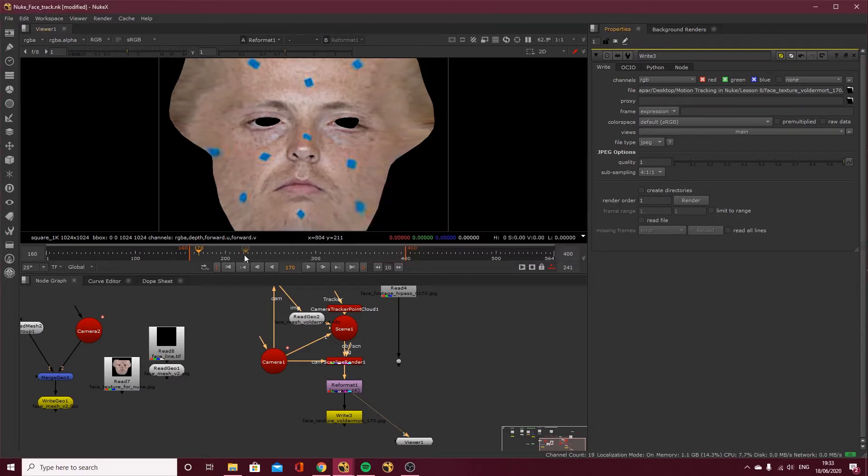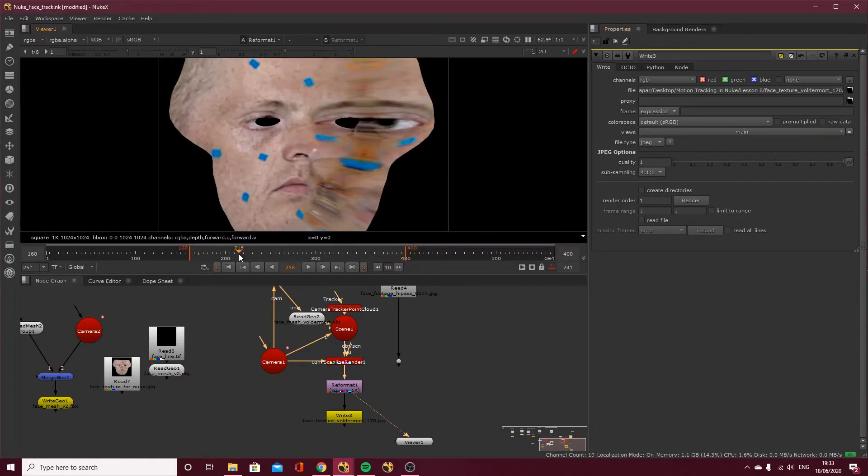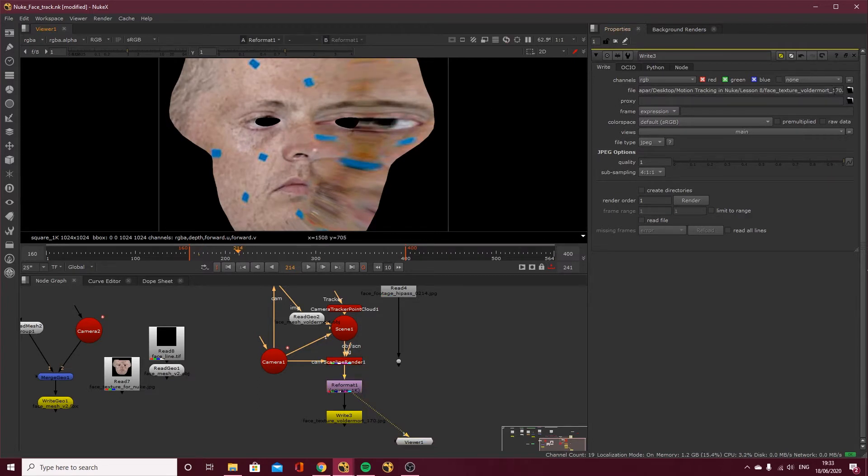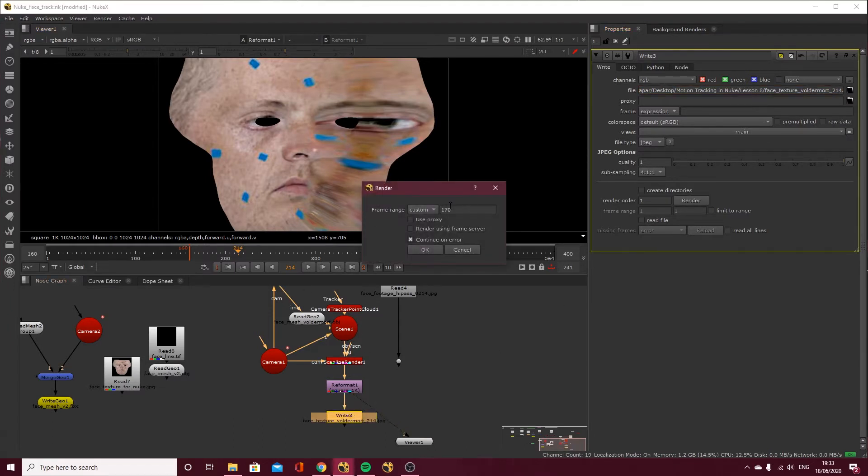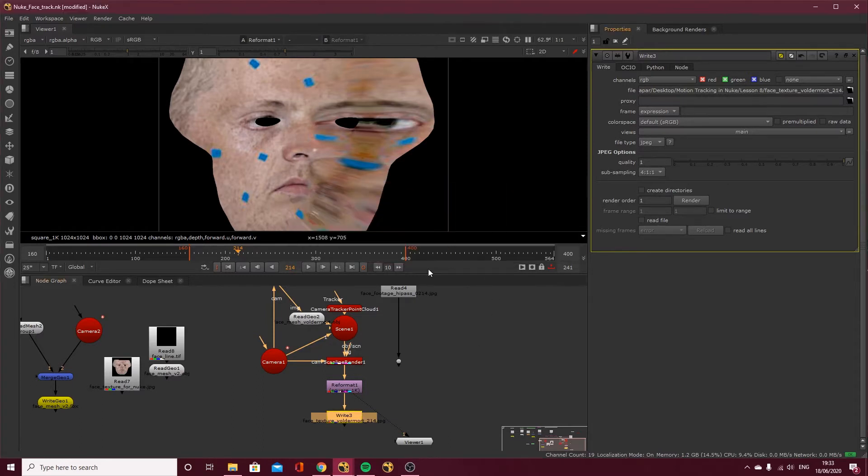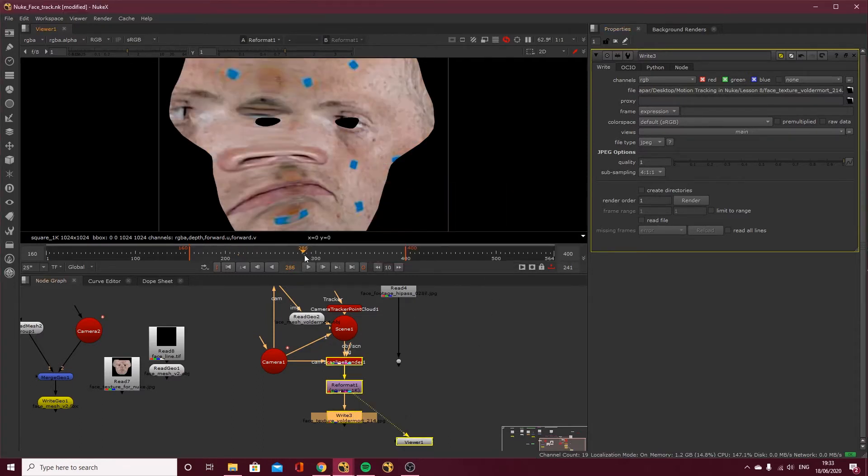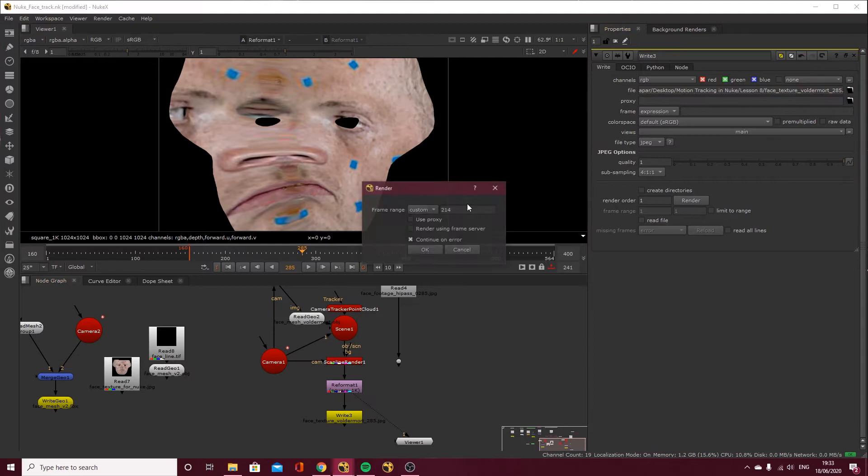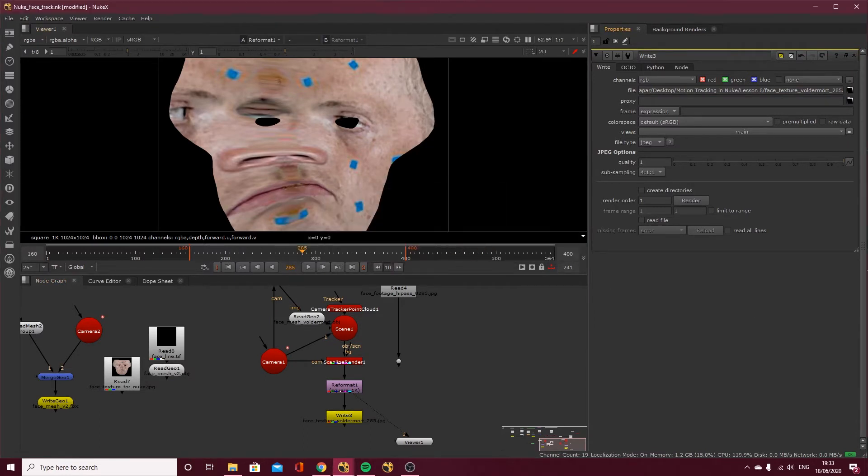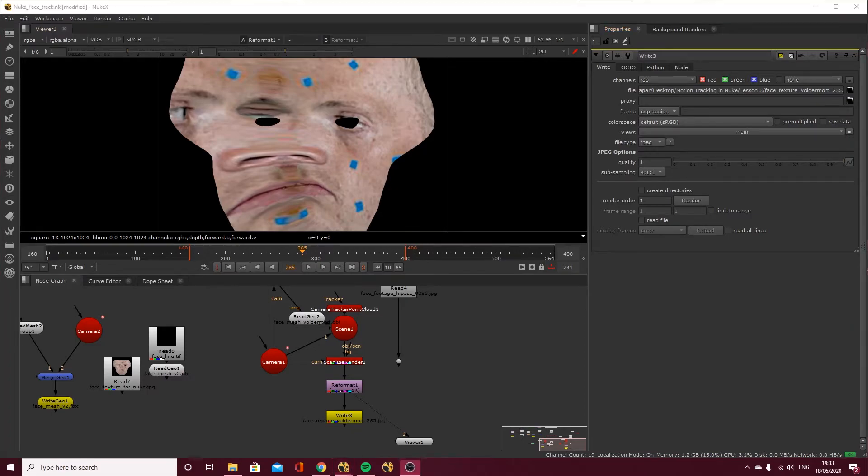So we'll export that frame. The other frame I did last time was 214. So let's do the same again. Just change this to 214. We know these frames work. So we're not going to waste time checking. Come click render and 214. And finally 285. Yeah, that's going to work. We know that we checked it last time. 85 and click render 285. And now I'm going to jump across into Photoshop.